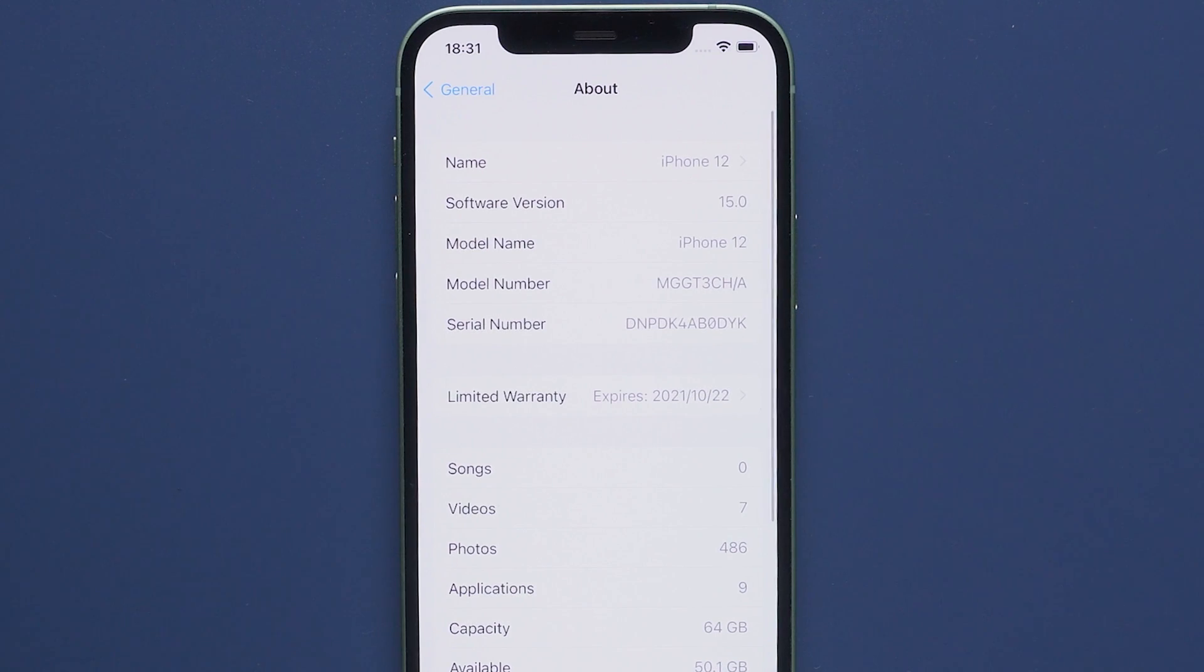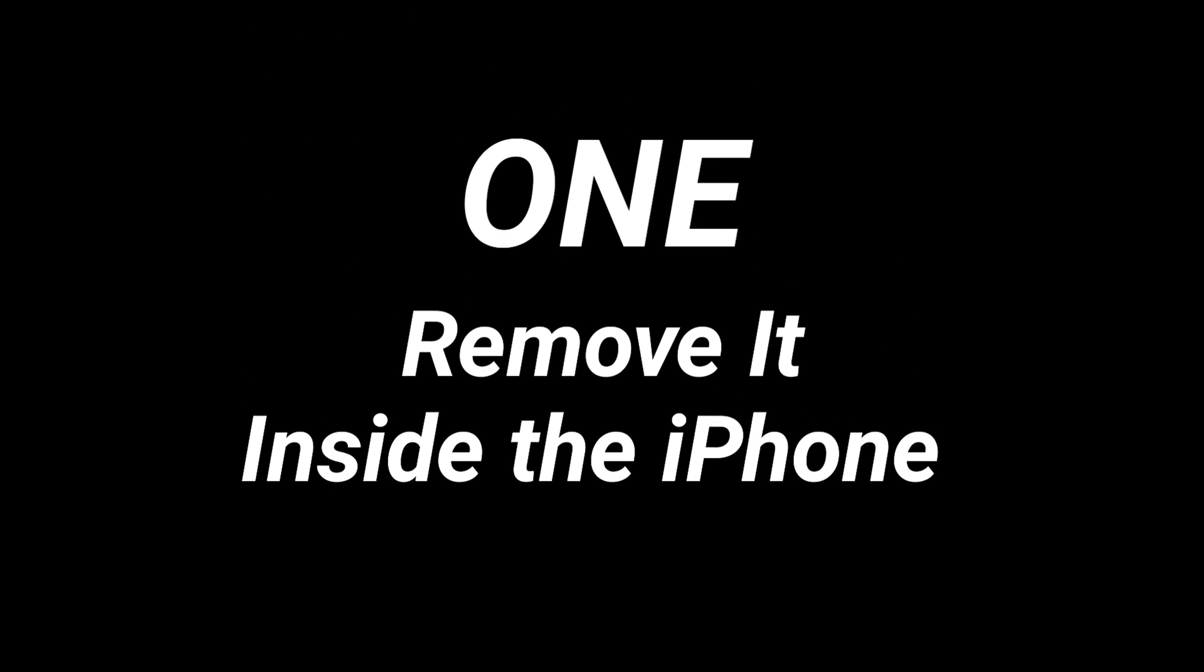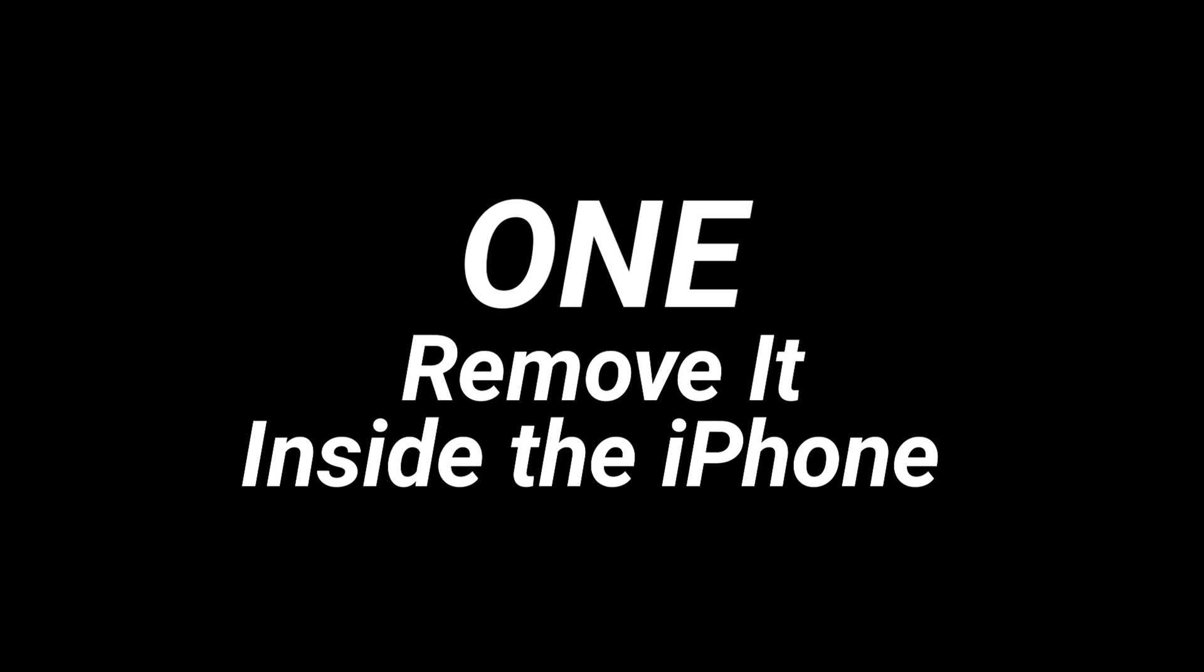If you do, and you want to remove it for some reason, today I'm going to show you how to remove it. One, remove it inside the iPhone.